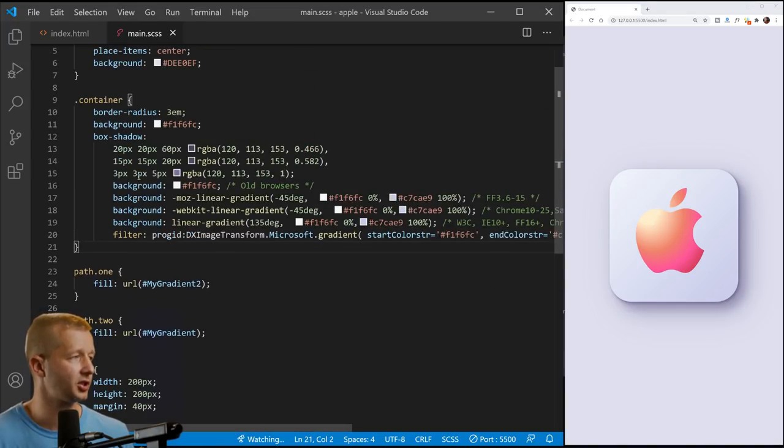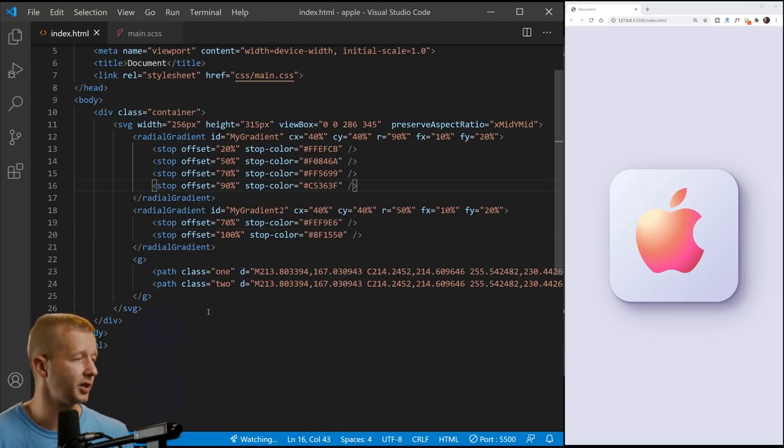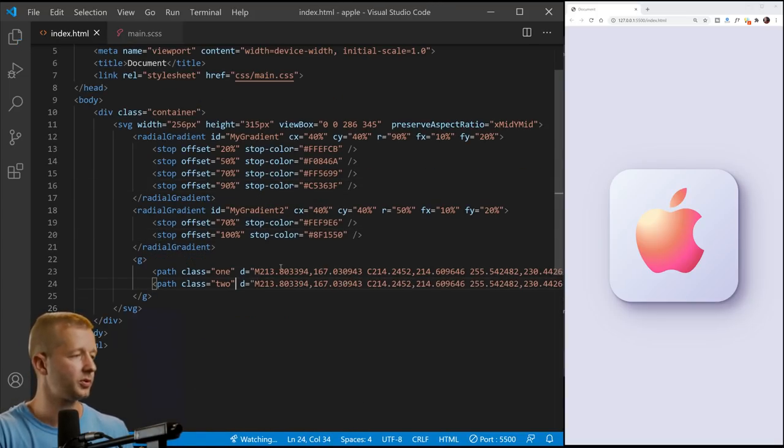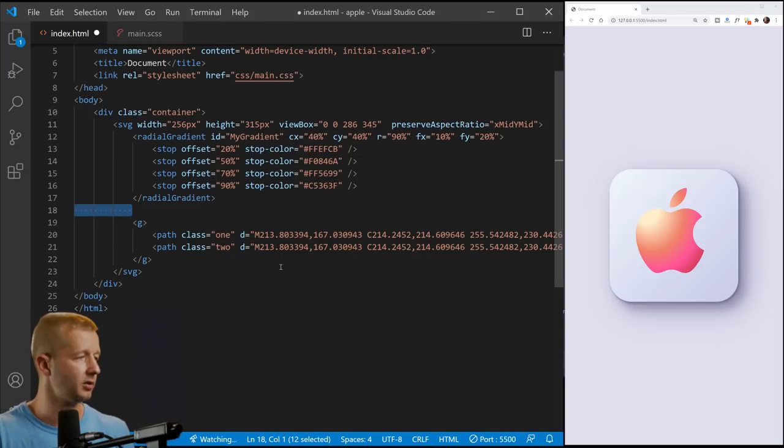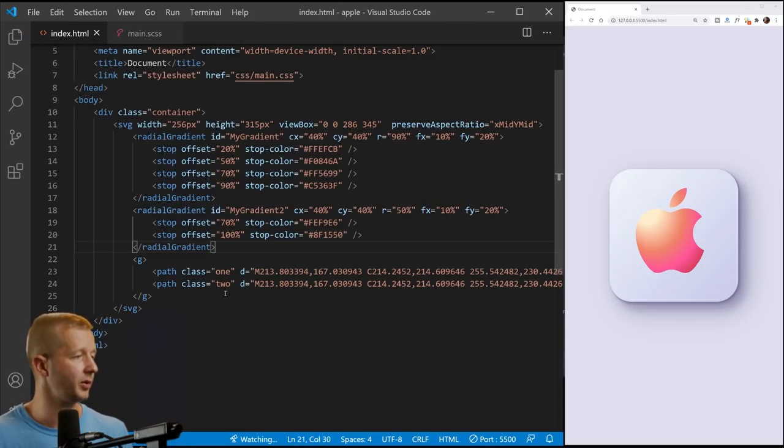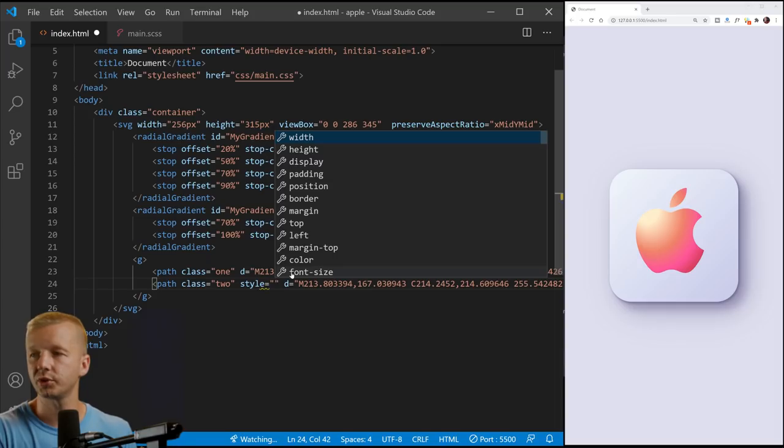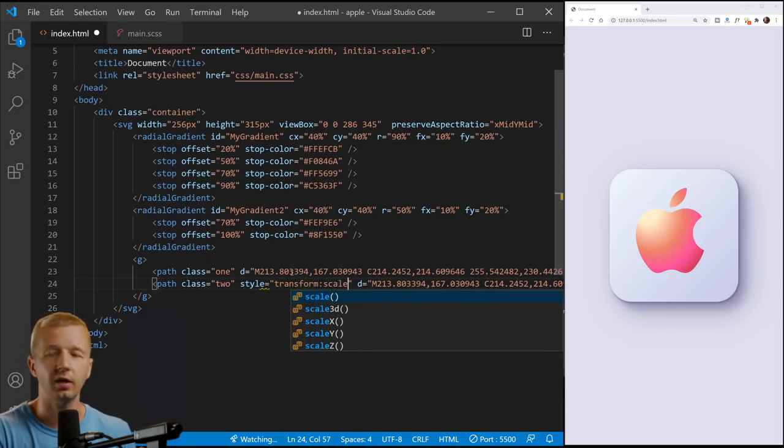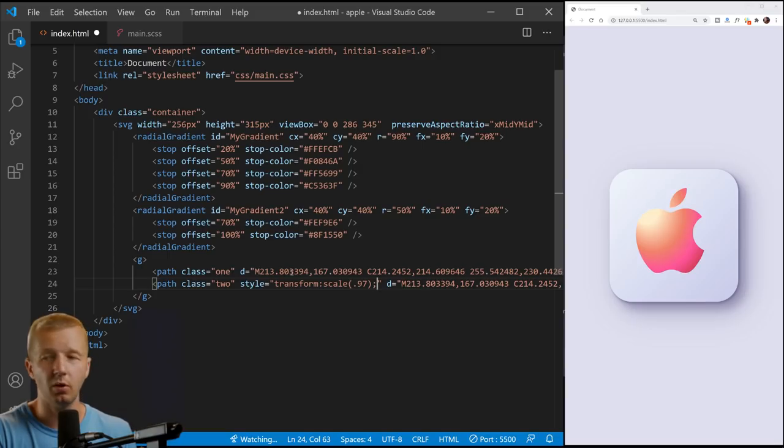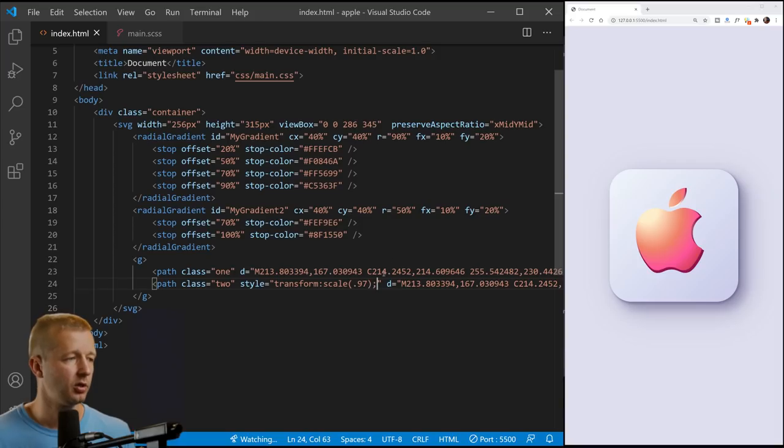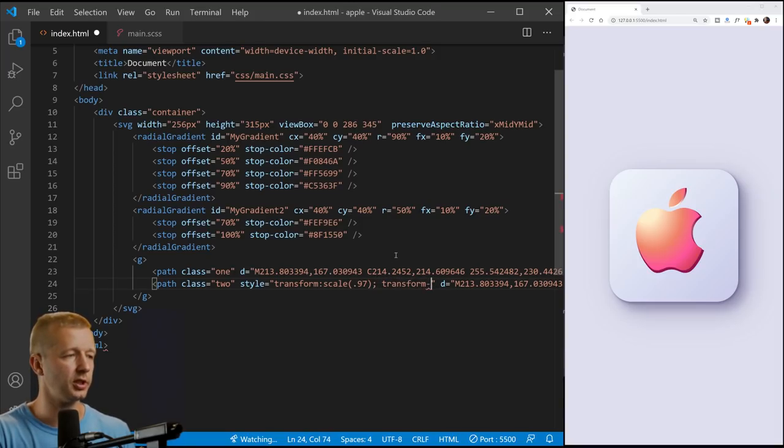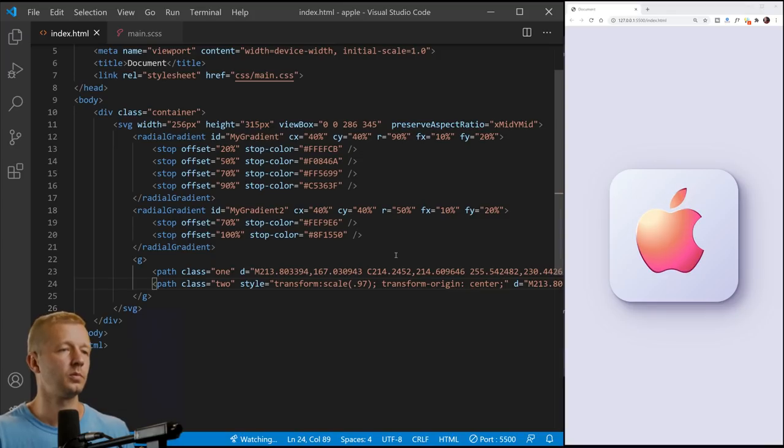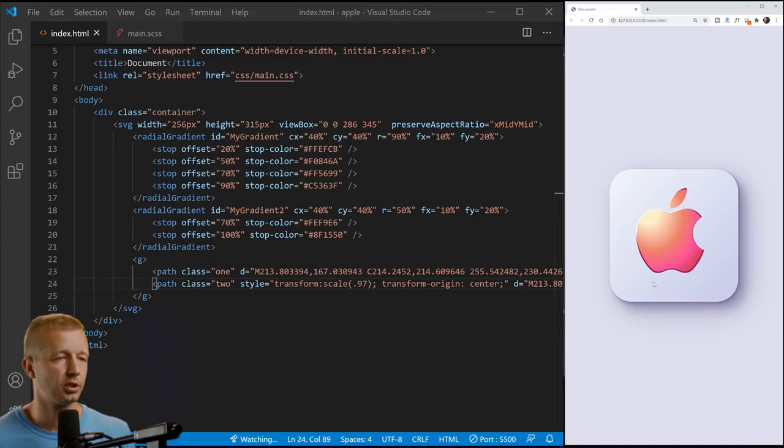So class two, we can add style. Let's not do that. Edit redo. There we go. We're going to add a style style equals, transform scale 0.97. We want it to be really small scale. And if we do that, notice it's kind of like situated up here, we can change transform origin to center.